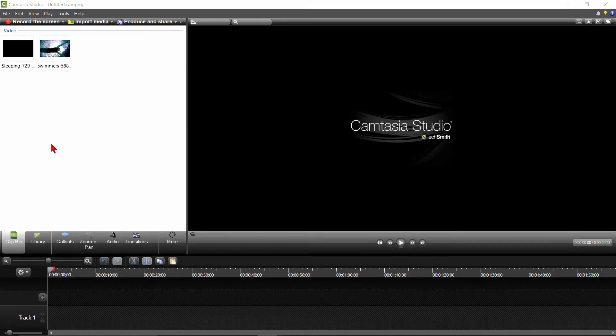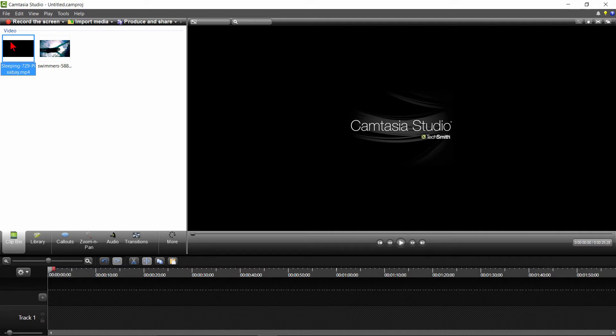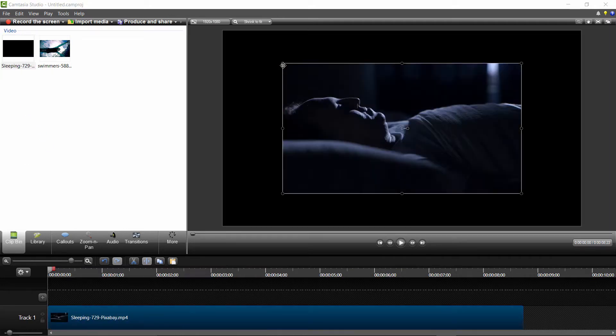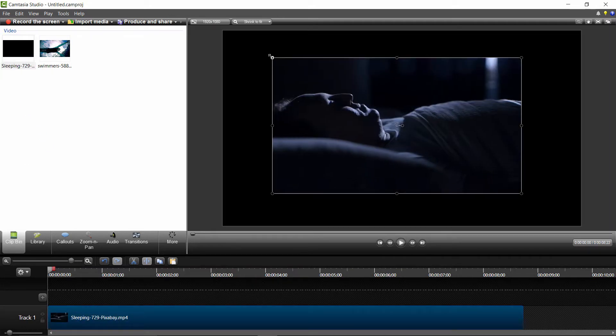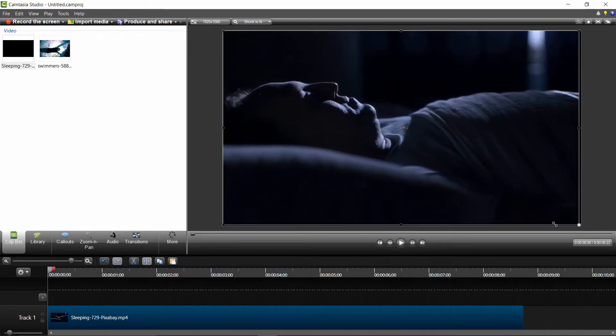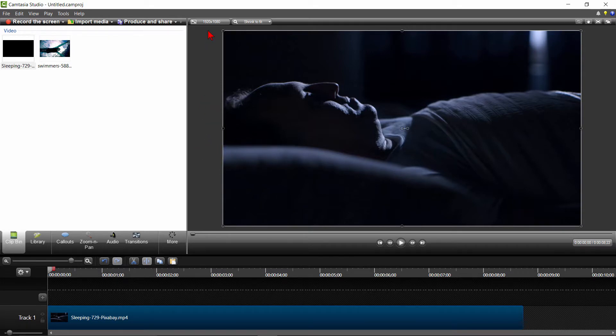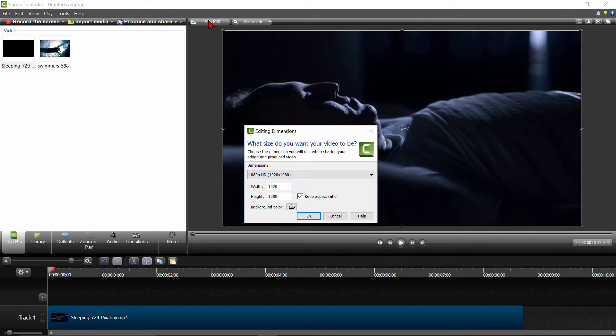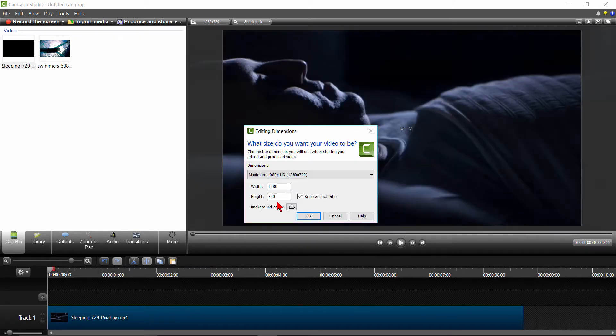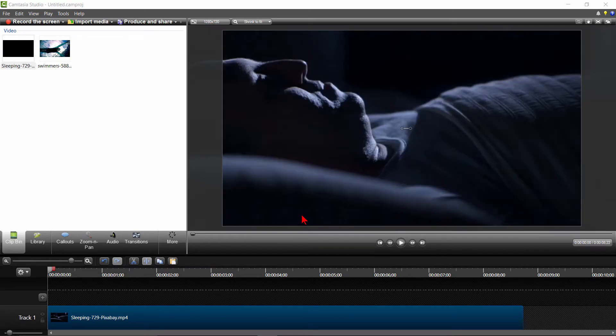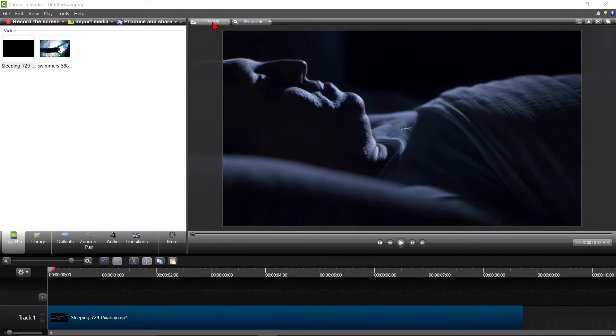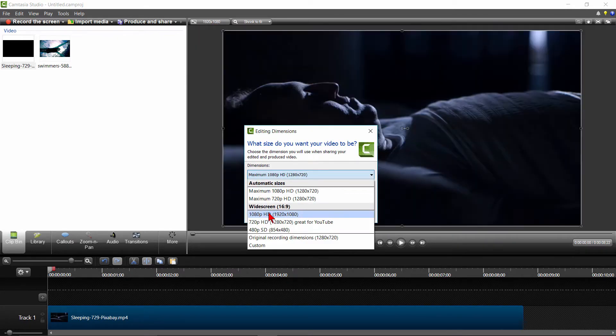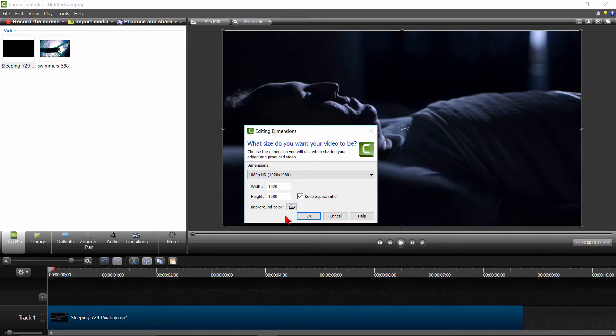I'll now drag the video of the gentleman sleeping to track 1 and adjust the size for the video I want to produce, which is 1920x1080. If you wanted to produce at 1280x720, you could click on the Size button here and select 1280x720, then click OK, then adjust the video to that size. However, I want to stick to the 1920x1080, so I'll switch it back to that size.